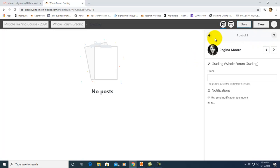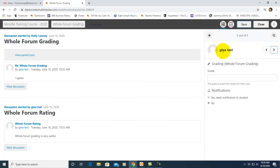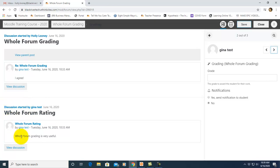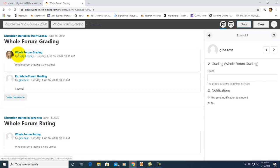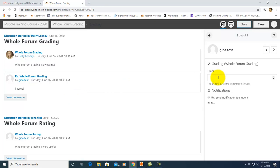You have a list of your students up here and you can click through them. So here's my student Gina Test. This is her forum that she made. This discussion was started by Gina Test. Here's her original post and this is a comment that she made also and you can view the parent post by the original student as well.